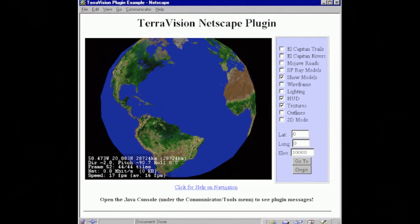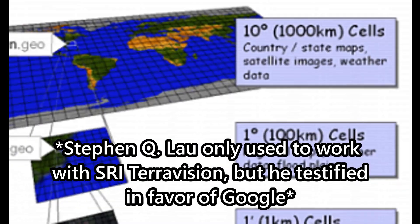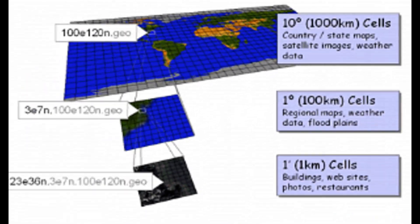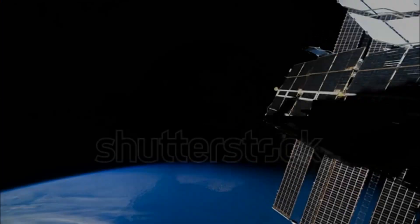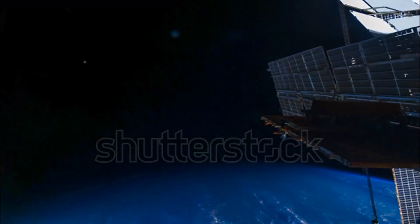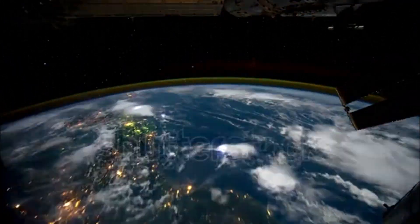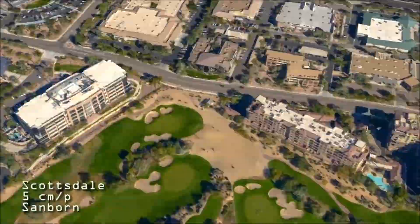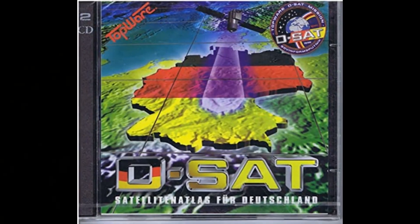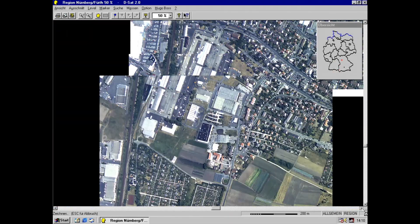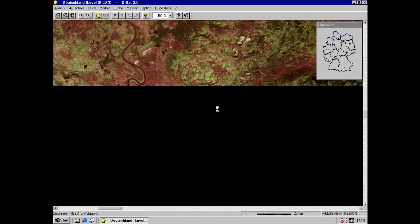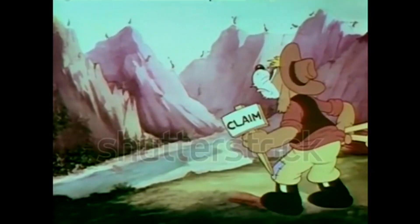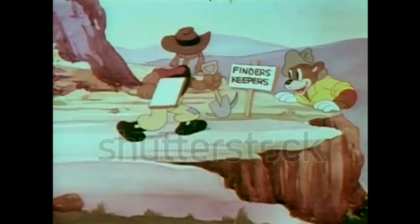One of Google's programmers, Stephen Q. Lau, backed this further, testifying that he demonstrated this program, called SRI TeraVision, to the public as early as 1994. Here we are in the present day, having just scratched the surface to find the real answer to who had the original idea of Google Earth. There were many more minor contenders for virtual Earth exploration, including Skyline Software Systems, Inc., that filed a lawsuit against Google in 2004, and Topware's DSAD CDs that used Russian satellite imagery at a low resolution but were able to sell to the public by 1996.